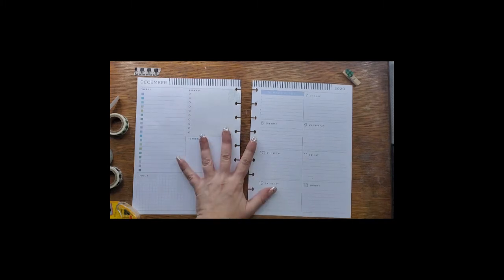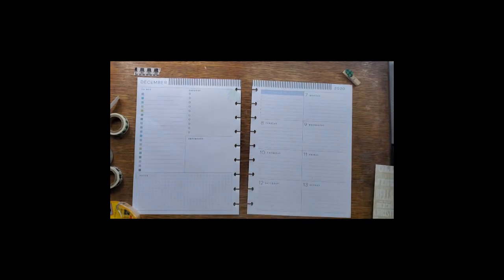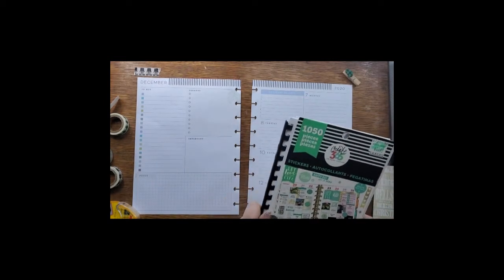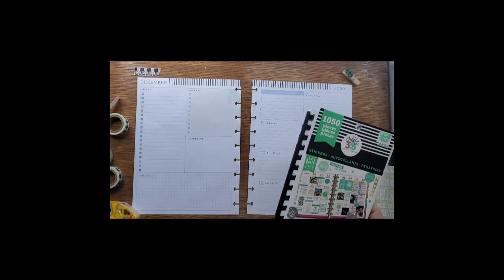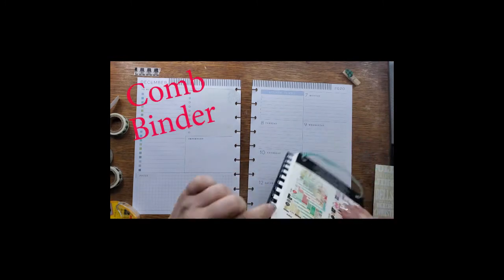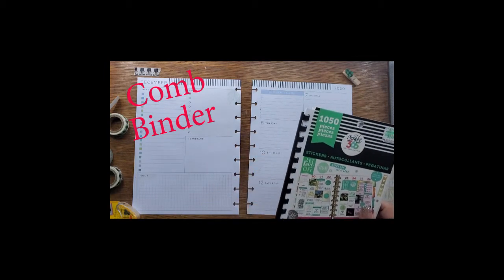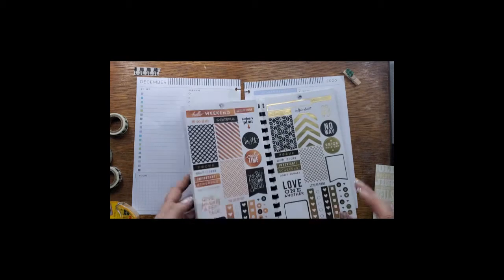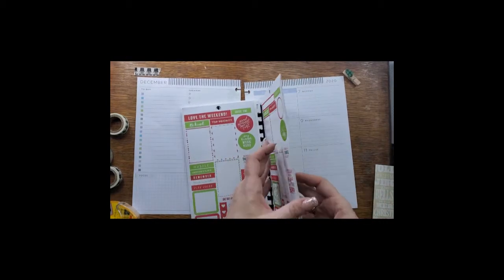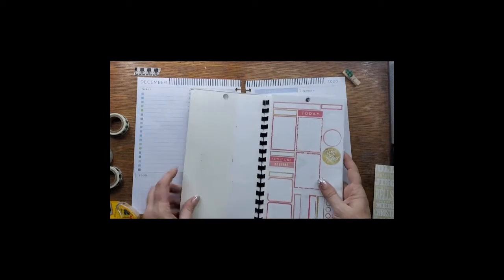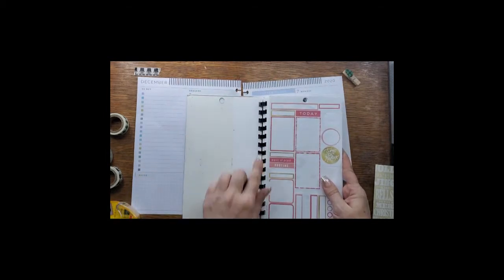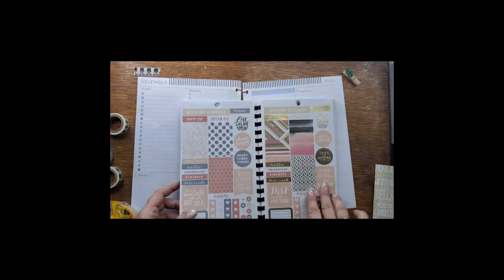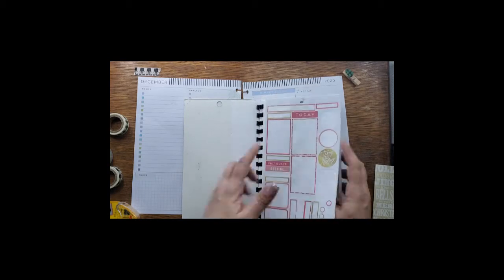Before we get into this, I want to talk about something I discovered and kind of created myself. Not sure exactly where I got the idea, but I haven't seen it done before. I bought a coil binder and what I did was I used cardstock.